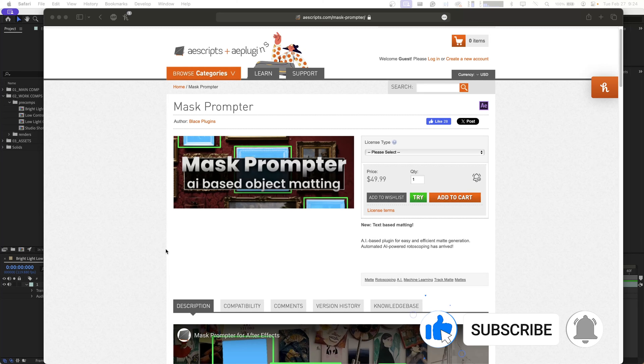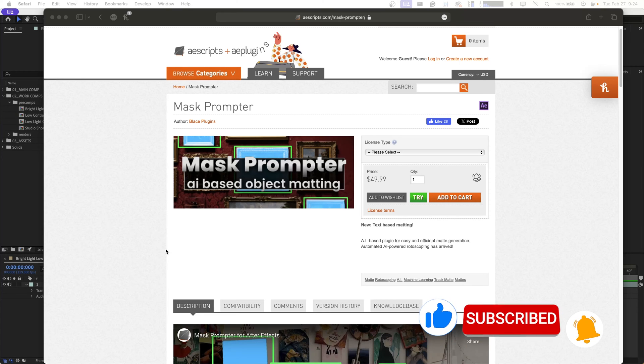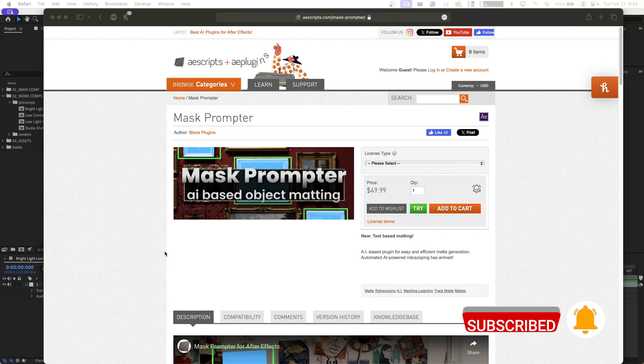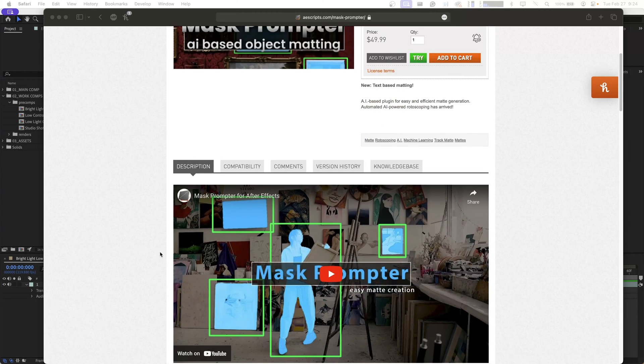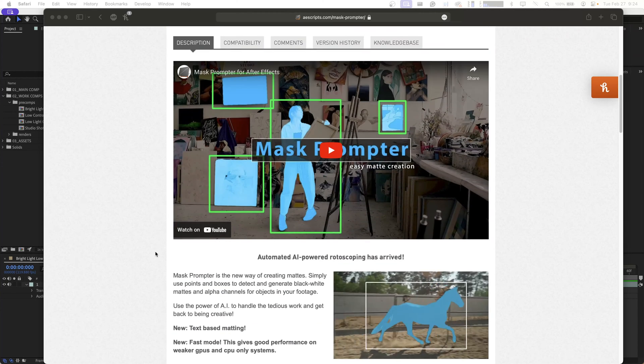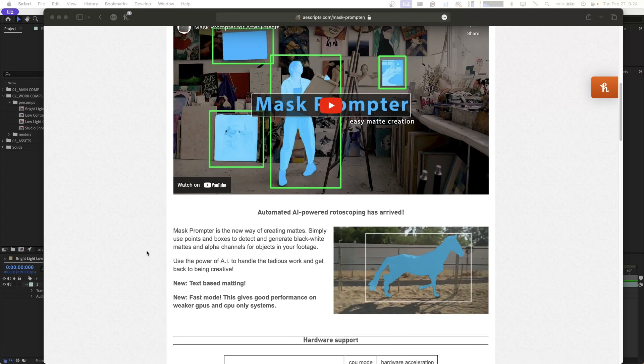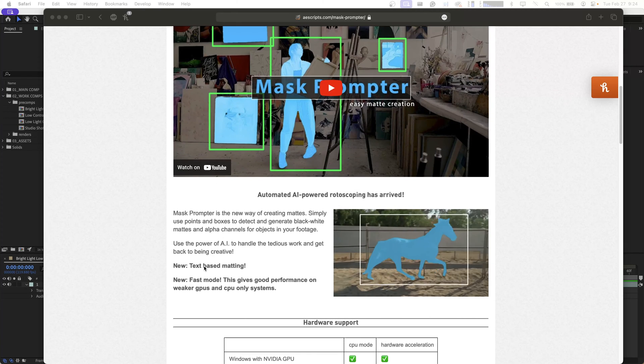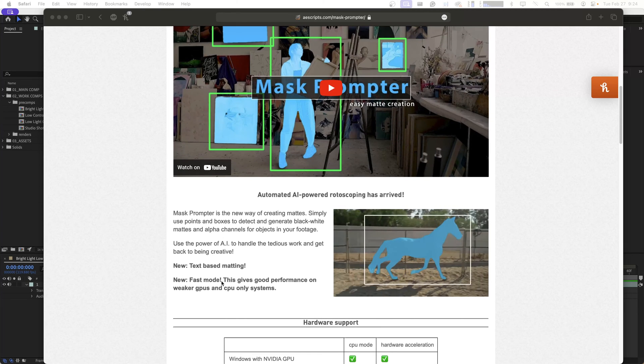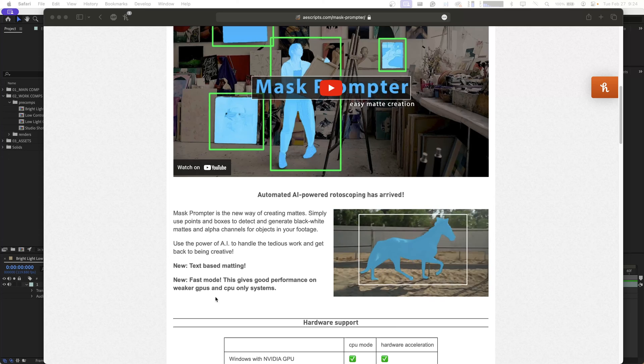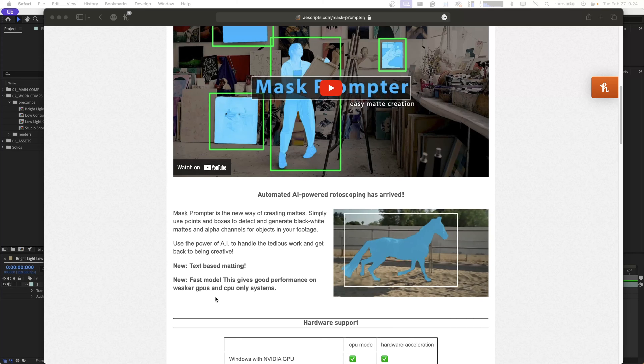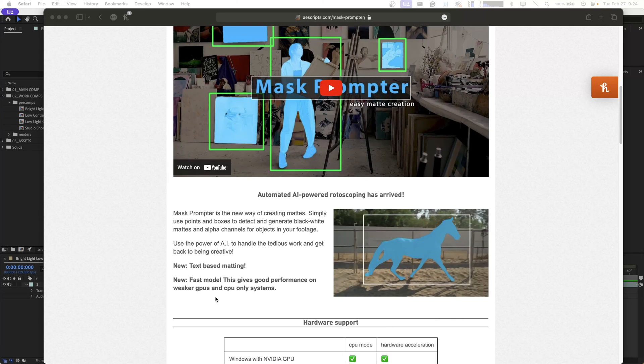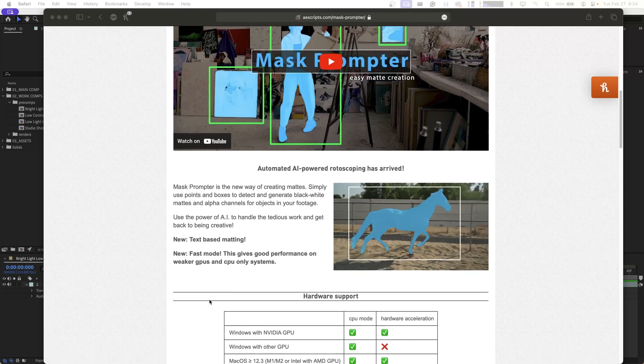We're going to be taking a look at an updated plugin called Mask Prompter. It's an AI-based object masking plugin for After Effects. Since the last time I did a tutorial on this plugin, there's been some significant performance and usability features added to it, including text-based matting and different modes that can give you better performance if you have a lower-performing CPU or GPU. So without further ado, let's jump right into After Effects.